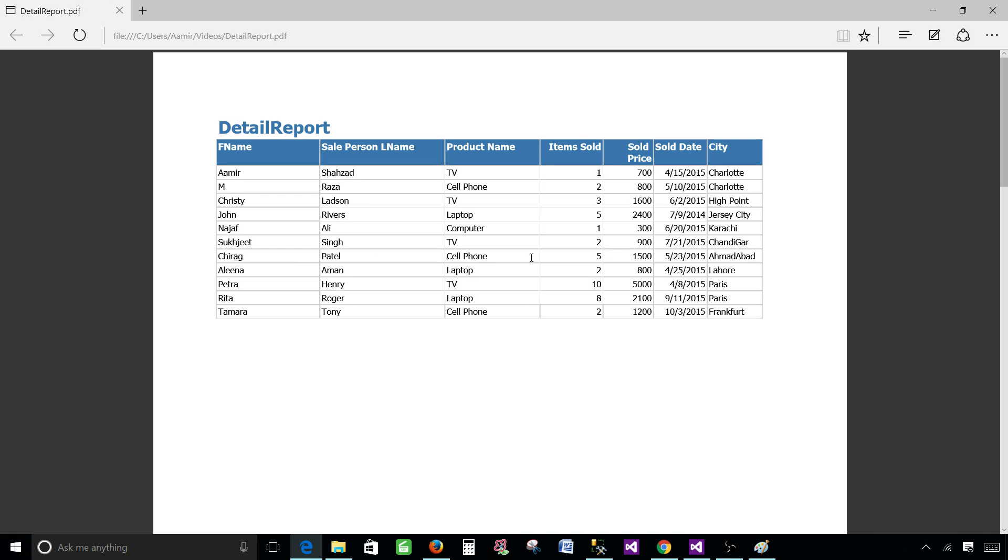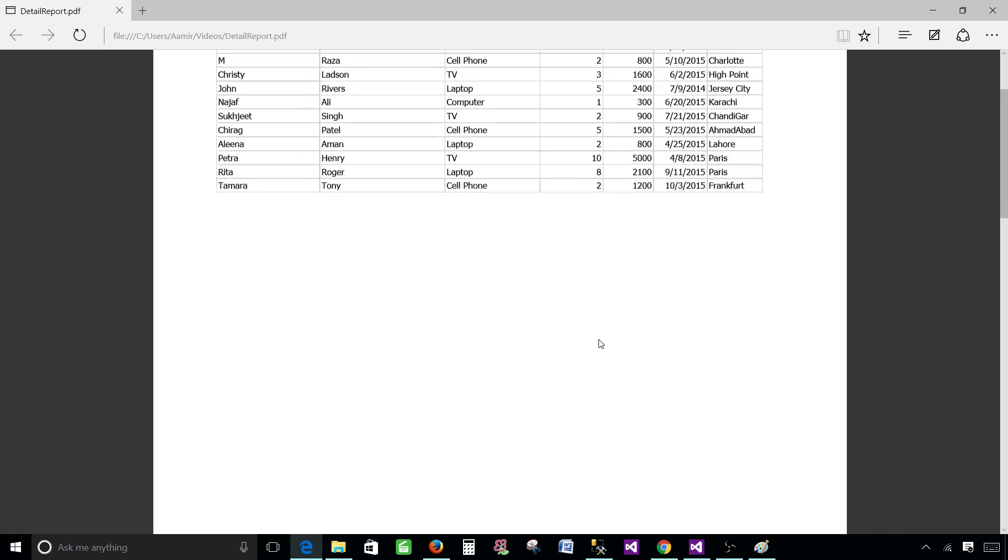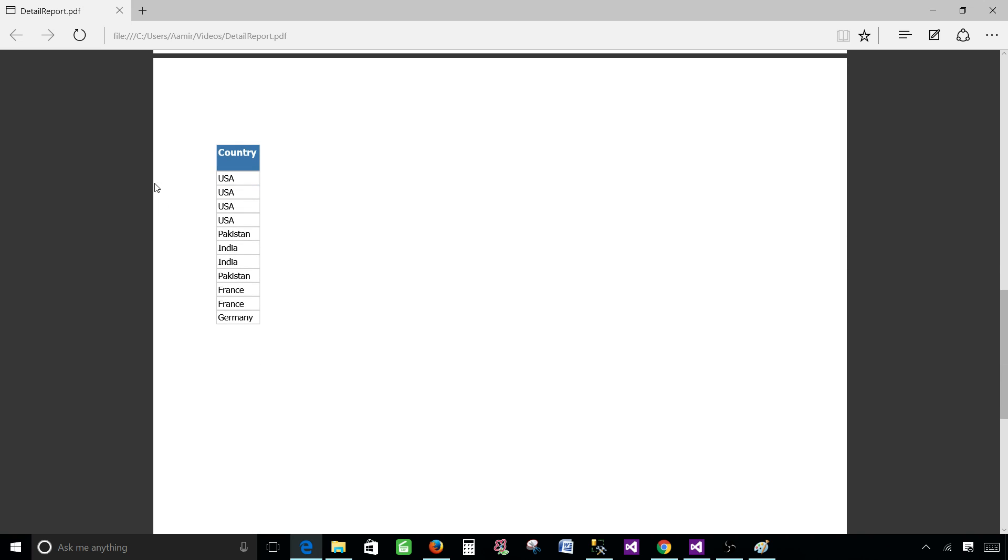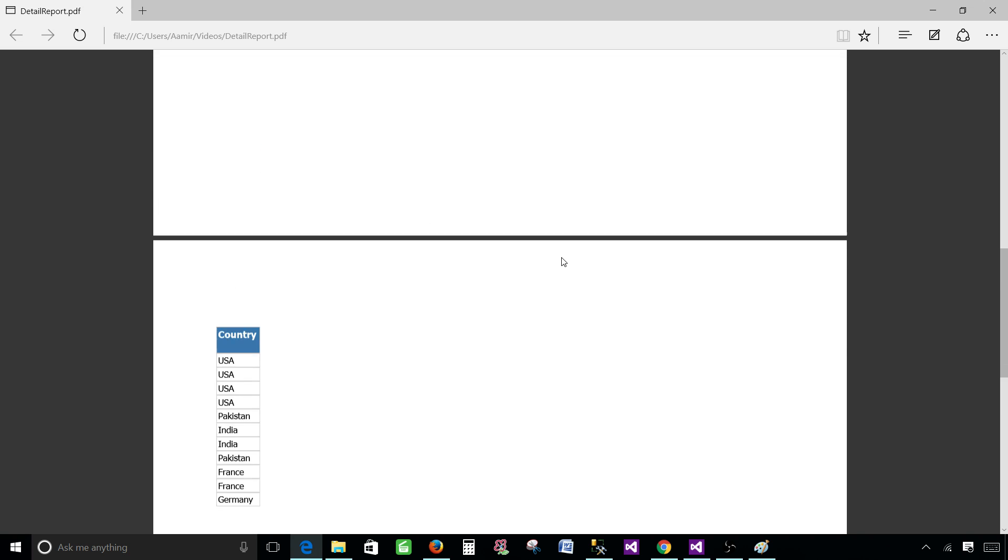So now you see that the last column here should be country but we do not see the country here. What happened with the country? So if you scroll down you are gonna see the country column is hanging in there by itself. So that's the problem.